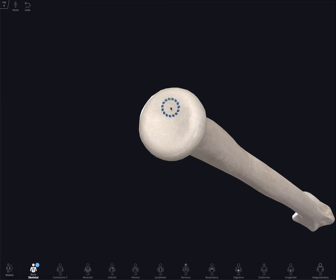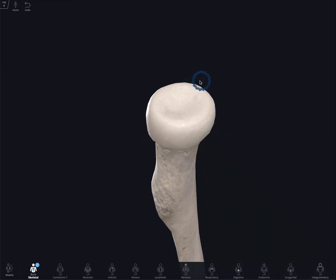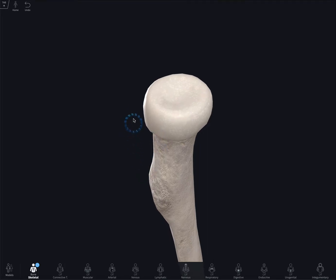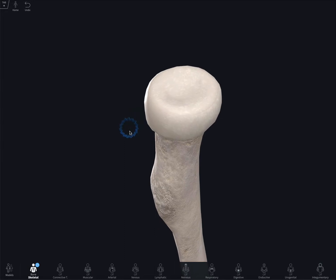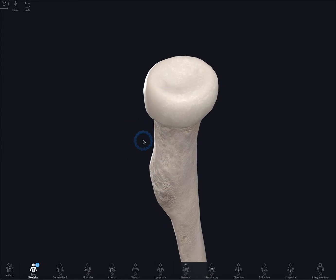Here we have the head of the radius, which is covered in some thick cartilage. It's smooth and it's concave at the proximal end. The neck of the radius is the narrowing of the bone — it's really small.